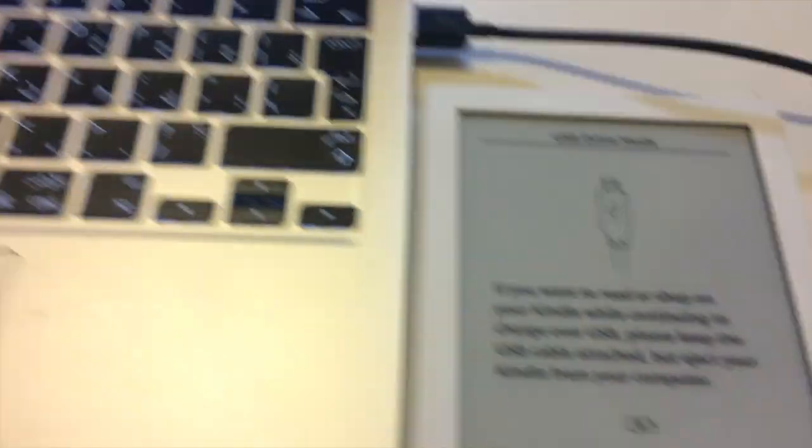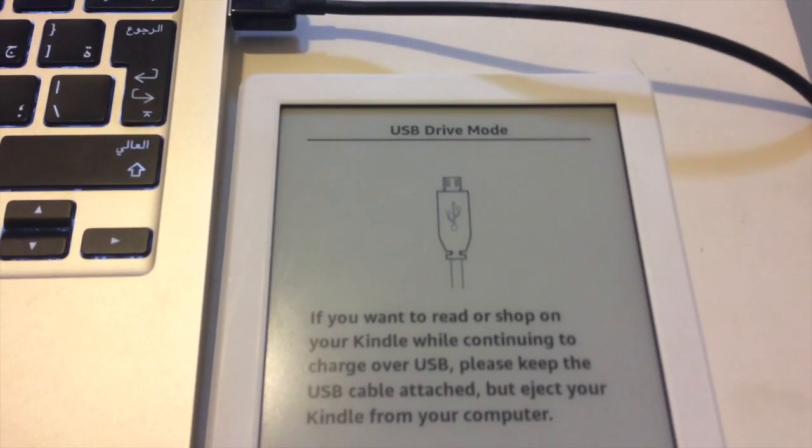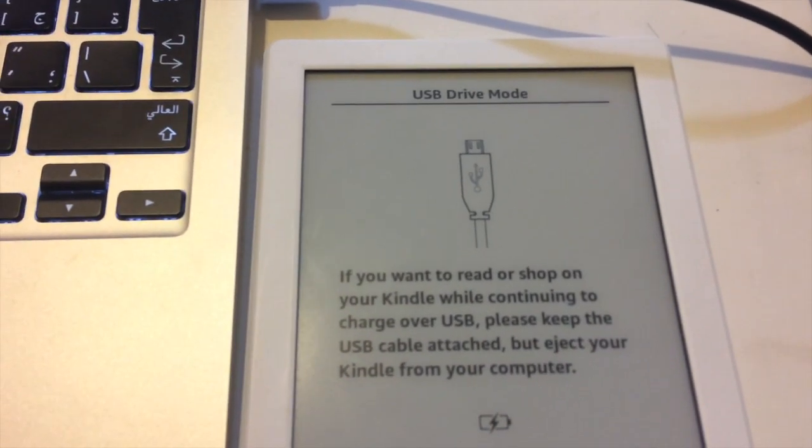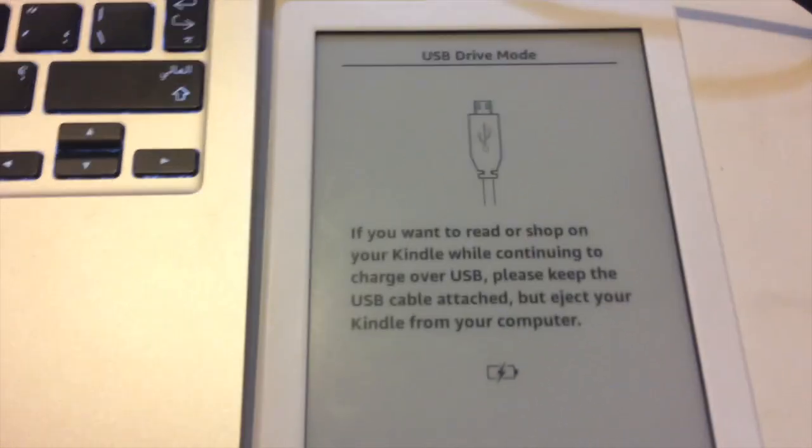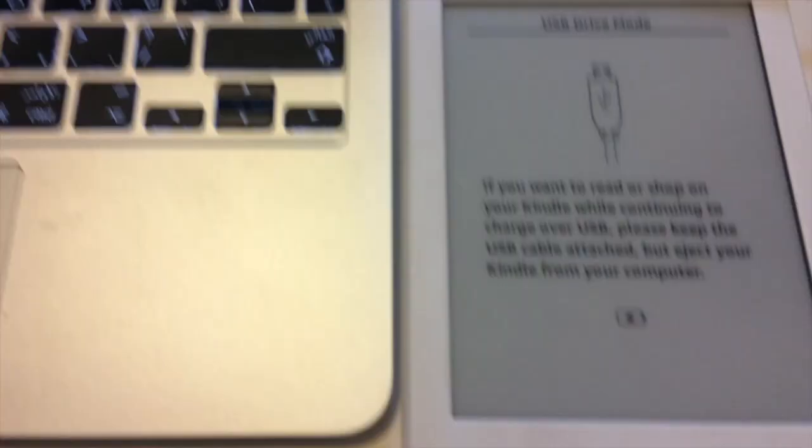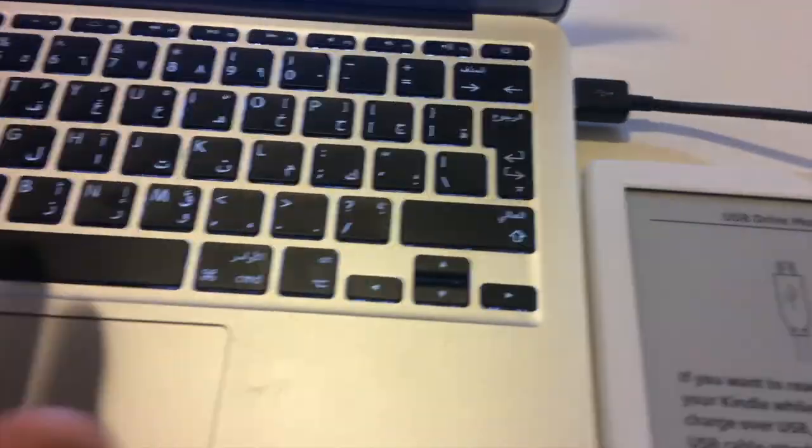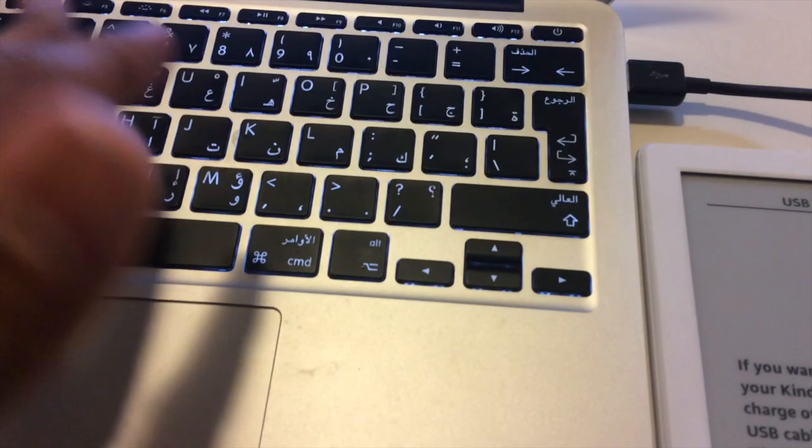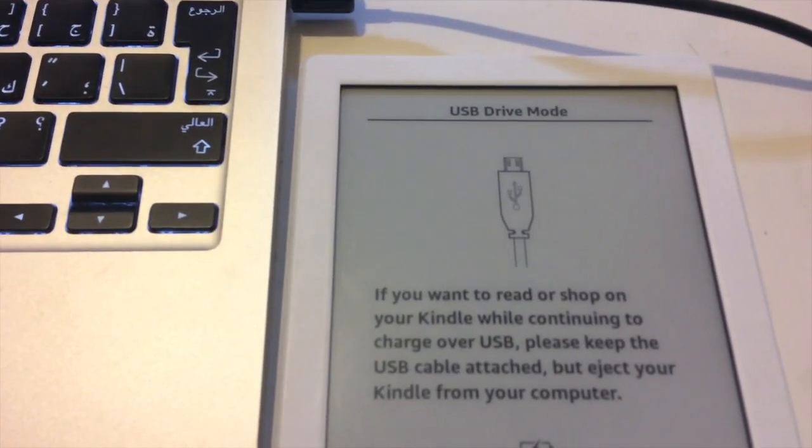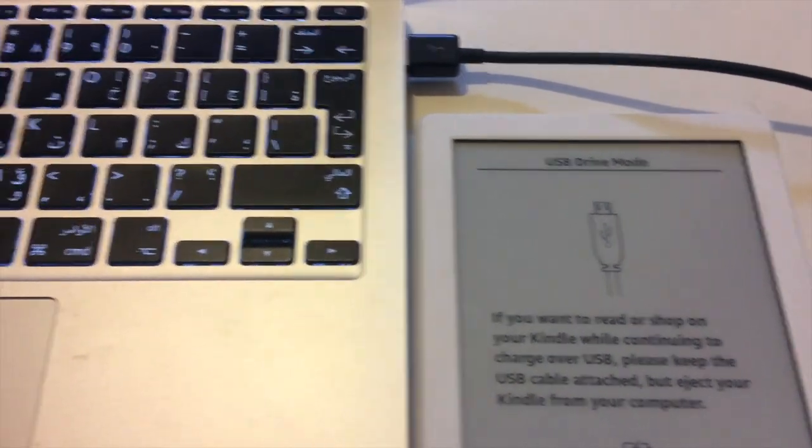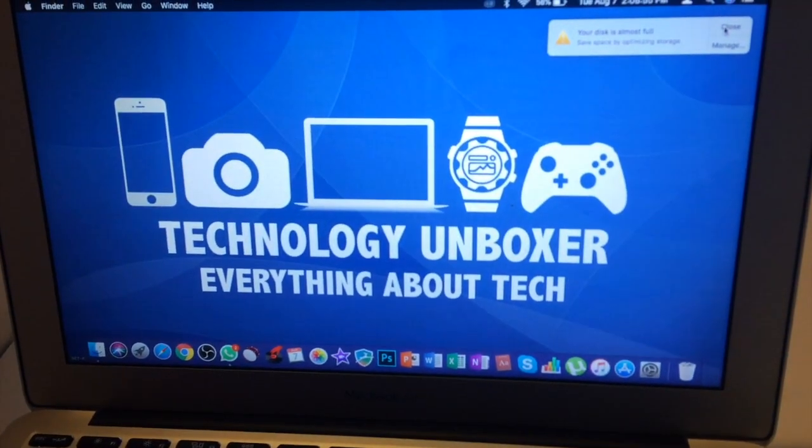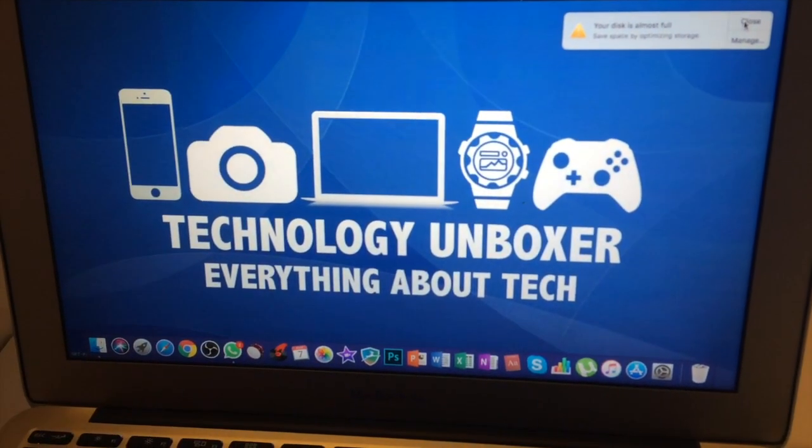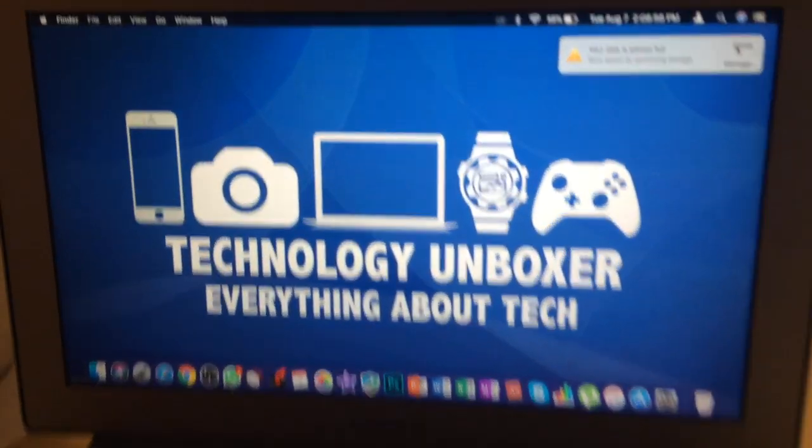This only works if USB drive mode is switched on. It does not need to be manually switched on. After connecting your Kindle device to your Mac or computer, it will automatically switch on. Now let me cut right into my screen and I'll show you the next step.